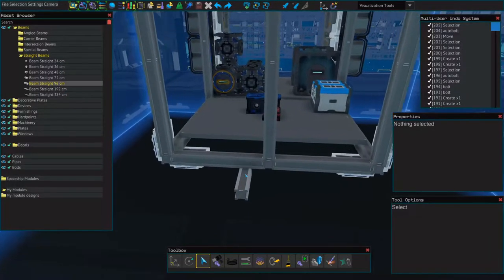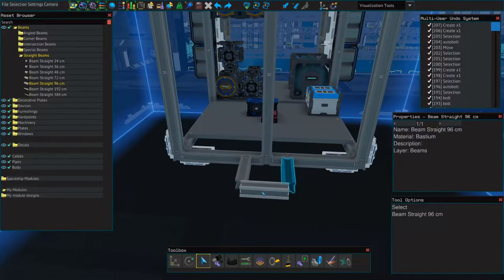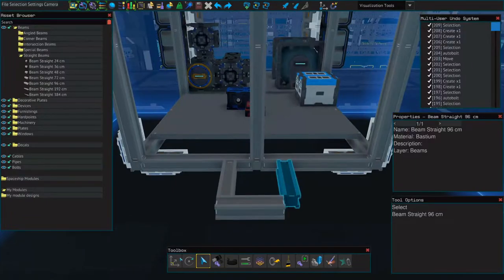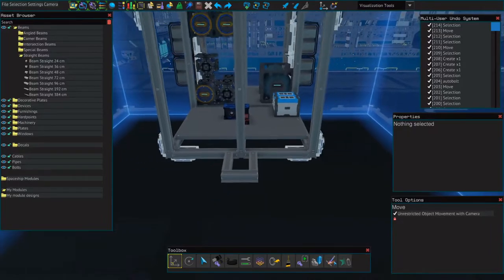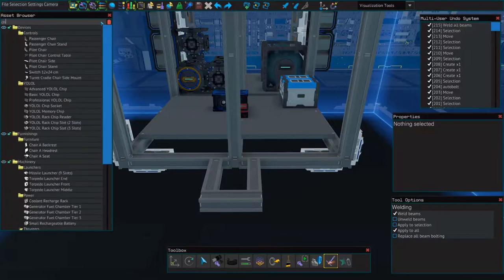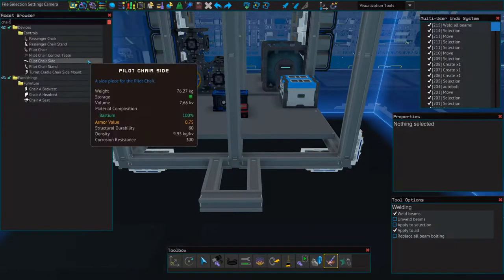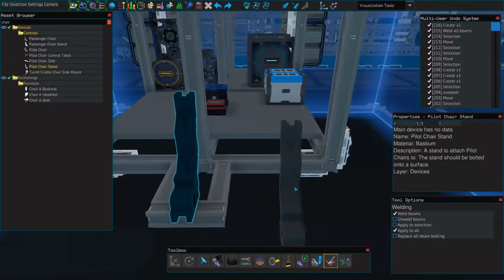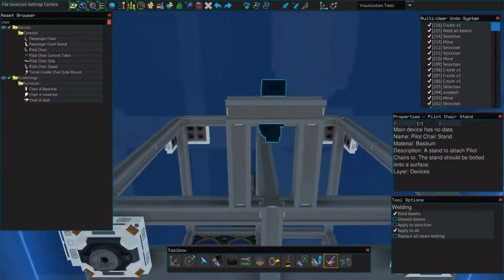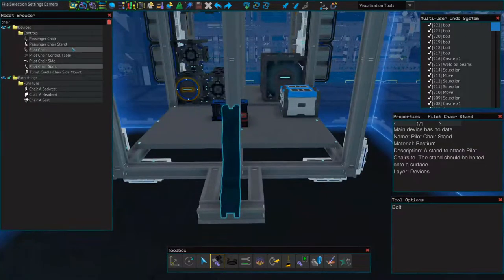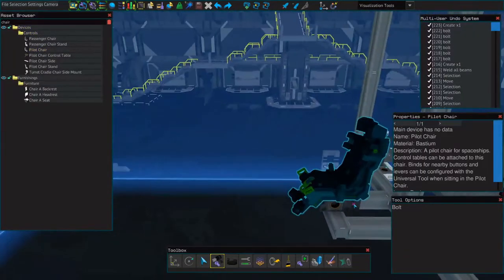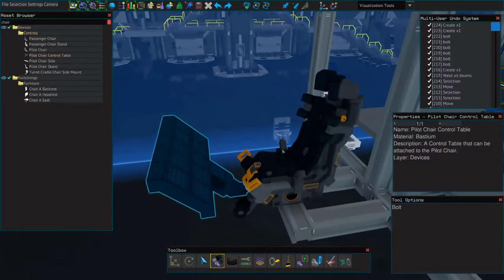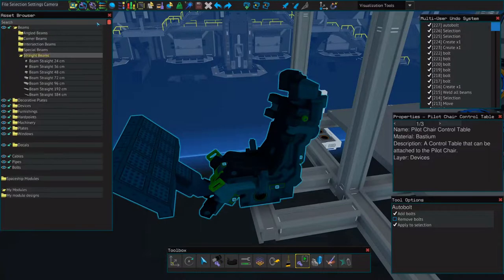Next we're going to add a section just at the front for our flight chair. Make sure that's welded on. Now we can add our flight chair. You'll need a pilot chair stand and a pilot chair. We should have bolted the stand in place. It usually doesn't auto bolt down to the ship very well. And then this control table for some buttons and levers if we want. Auto bolt that all together.